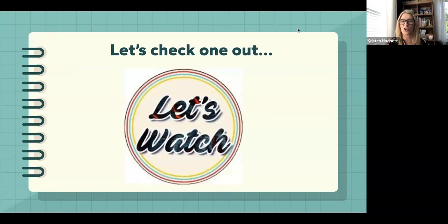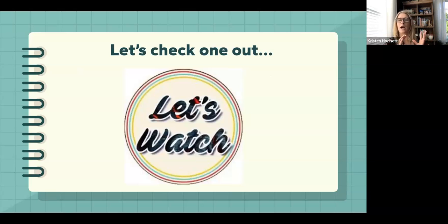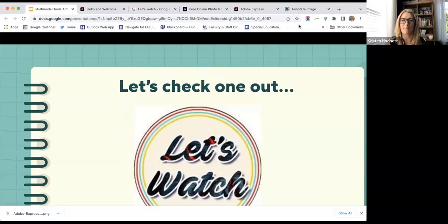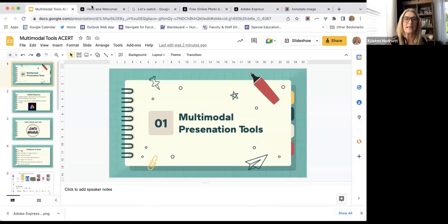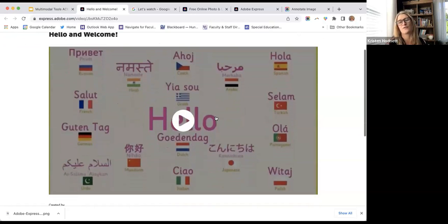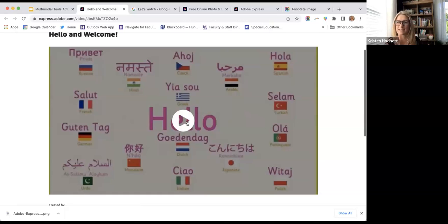I wanted to show an example so you can see what I'm talking about before I get into all the features — I feel like a visual could be really helpful. I'm not going to show the whole thing because it can be a little long, but this is one of the uses I found for Adobe Express. This is a hello and welcome video, and I'll stop it after just a minute so you can see the different features on each slide.